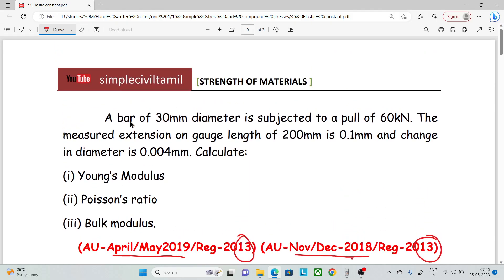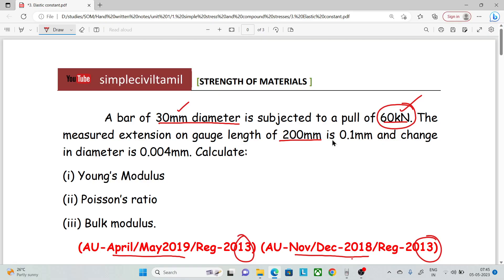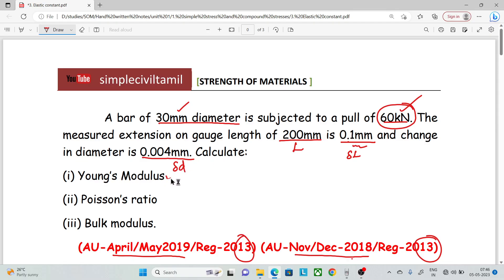A bar of 30mm diameter is subjected to a pull of 60kN. The measured extension on the gauge length of 200mm is 0.1mm. The change in diameter is 0.004mm. Calculate Young's Modulus, Poisson Ratio, and Bulk Modulus.